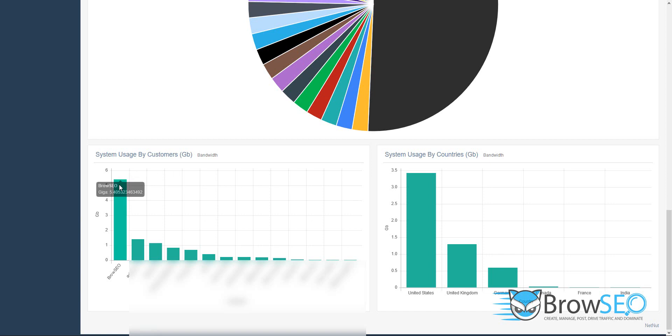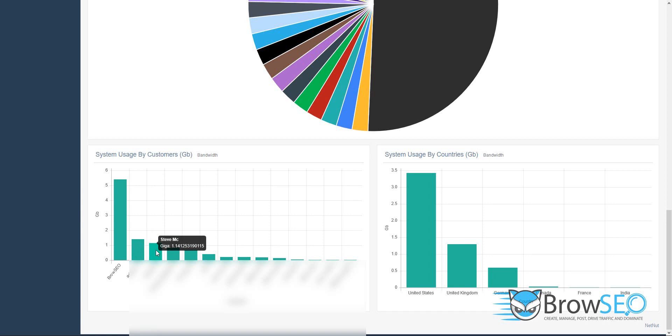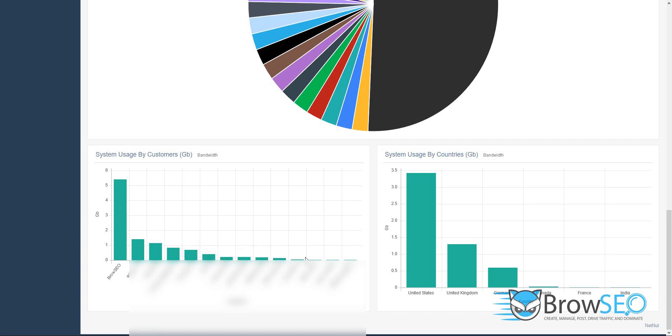I've used half of my allocation. If you look at everyone else here, this guy 1 gig, 1.1, under a gig, under a gig, under a gig, everyone's using way under a gig so far. I'm really using the most because I guess people aren't getting into it yet, people aren't doing as much crowd searching.